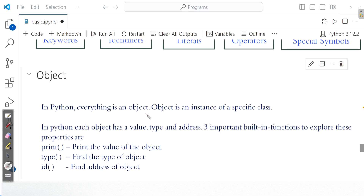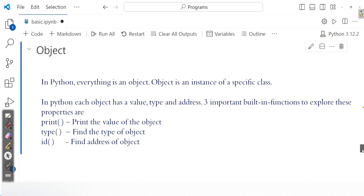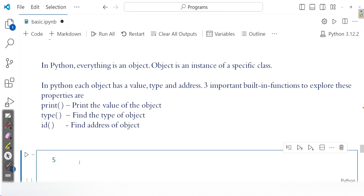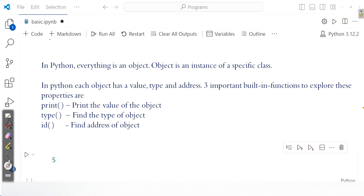If you take a particular object, it may be an instance of a specific class. For example, you take the number 5 — this is an integer object and it is an instance of the integer class. Each object is associated with a value, a type (that is, which class it belongs to), and an address or identifier. To find the value, type, and address, we have three important built-in functions: print for the value, type to identify the class of the object, and id to find the unique identifier or address.